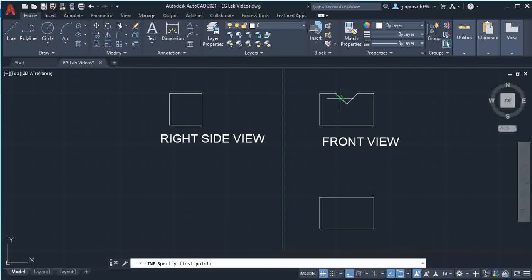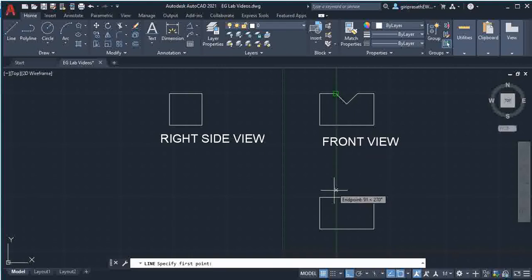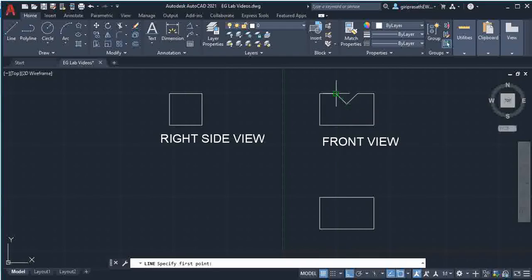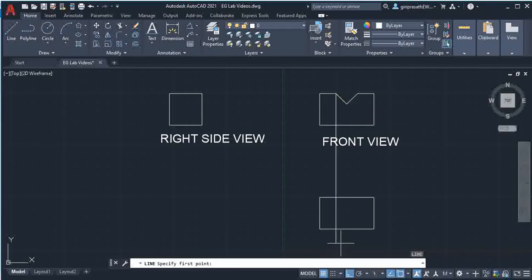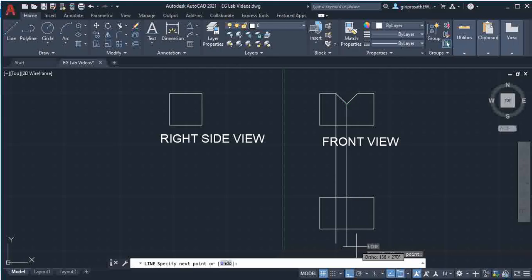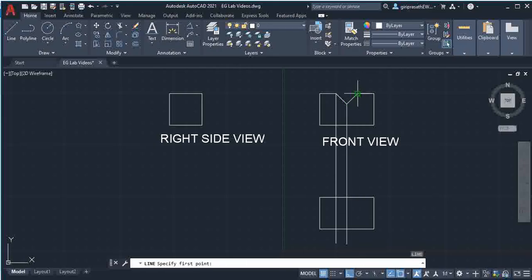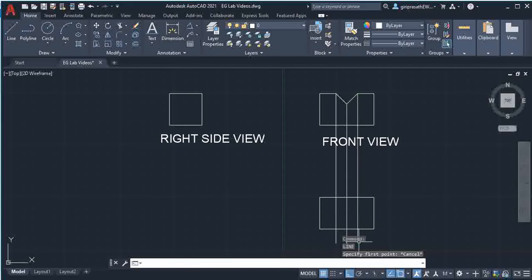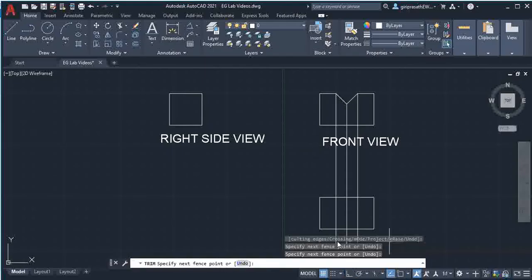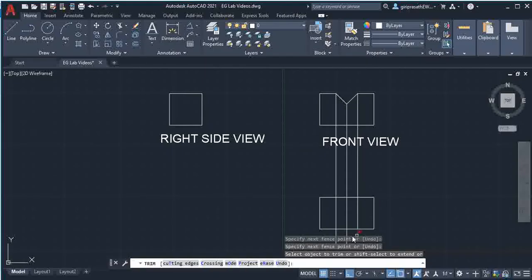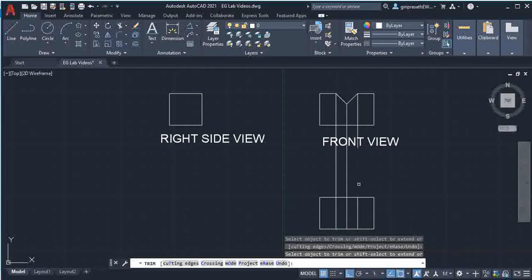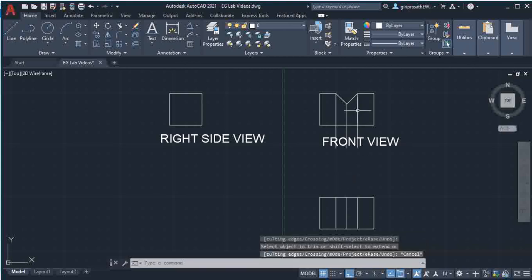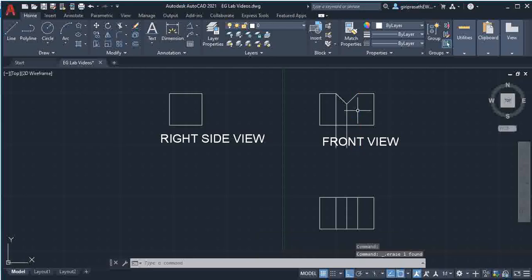Then from here draw a line to the bottom, and also from here draw a line to the bottom, and also from here draw a line to the bottom. Then trim this part and also the top part. Then select this line and delete.